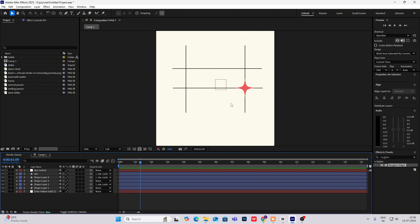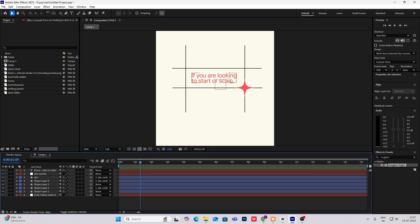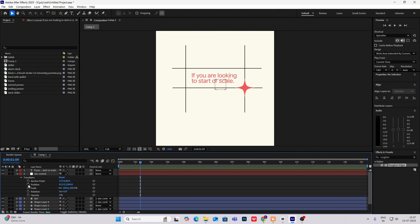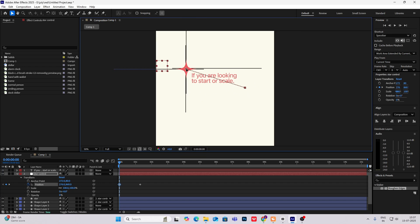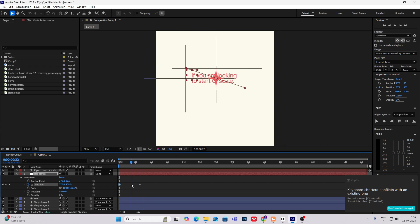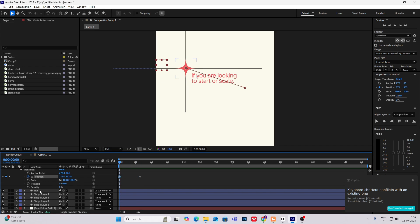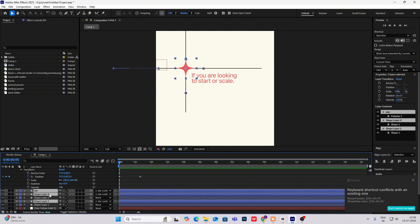The next thing we are going to do is the animation with the text. Now we have got everything — the only thing remaining is the animation. So let's start. First, I'll bring my preview line till here, then head on to my star control and hit the position keyframe. Now I'll go to the start, hit position keyframe, and bring it over here. It will come down like this. Now we have to also rotate it, so select the star and these two shape layers.